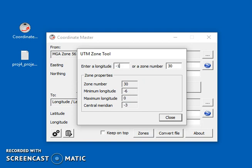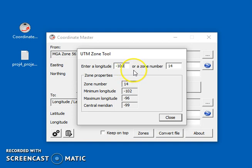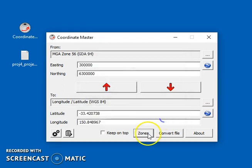If you're in, say, the US, you might have a longitude of minus 100, so 100 degrees west, and that would be zone 14. So that's just what the zones tool does.